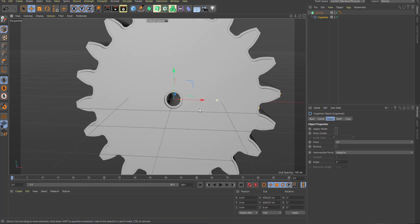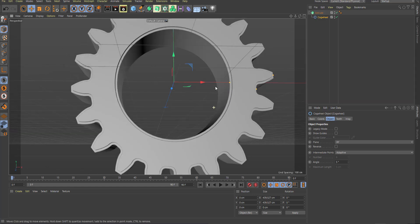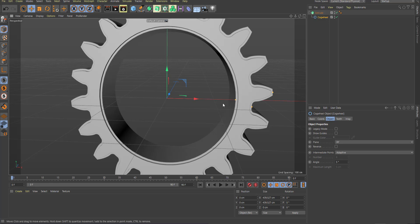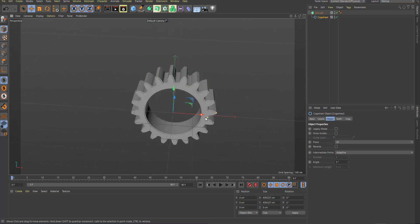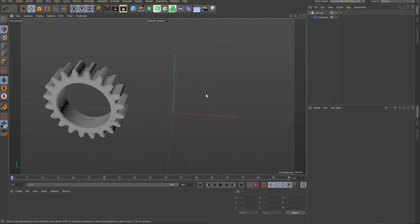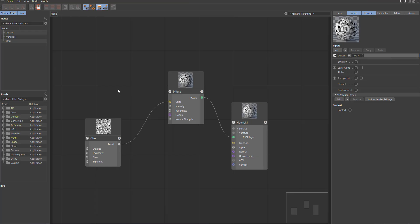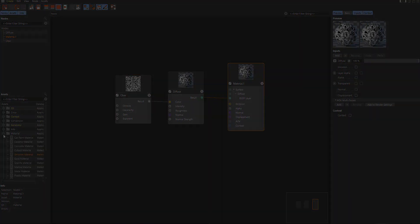Hi guys and welcome back to Ask NK. Today I got news and this is actually one of those ones that I've done news about before, but today it has to do with the release of this tool — I'm talking about none other than the Maxon Cinema 4D R21.